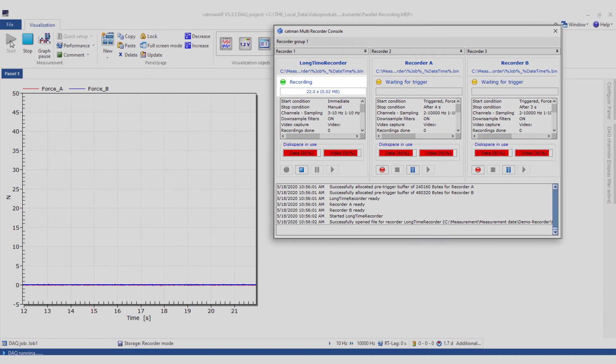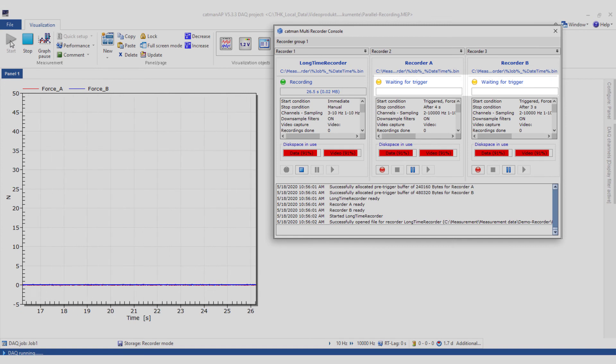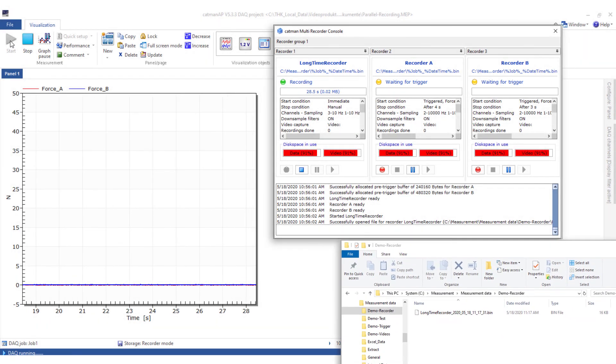As you can see, the long-term recorder is already storing measurement data. The other two recorders are still waiting for their trigger conditions.